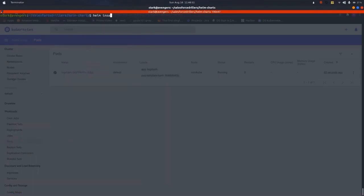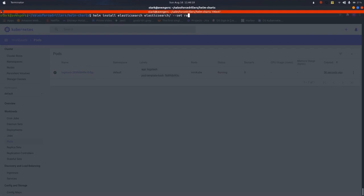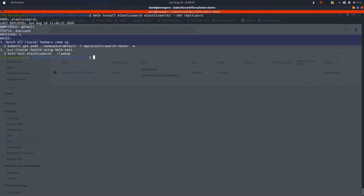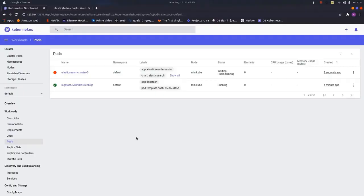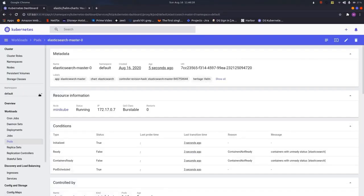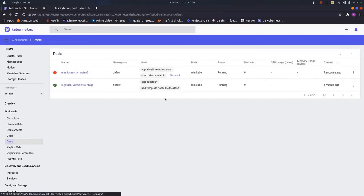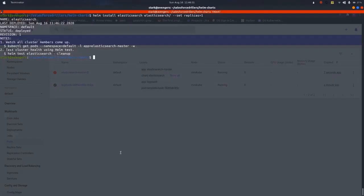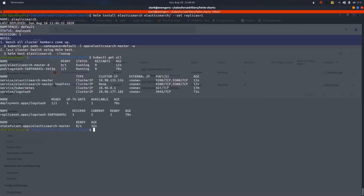Helm install Elasticsearch, then the chart path, then hyphen hyphen set replicas equal to 1 means I only want a single pod to be run of the Elasticsearch. As we can see here on the Elasticsearch, let us wait till the Elasticsearch pod gets stable. kubectl get all.